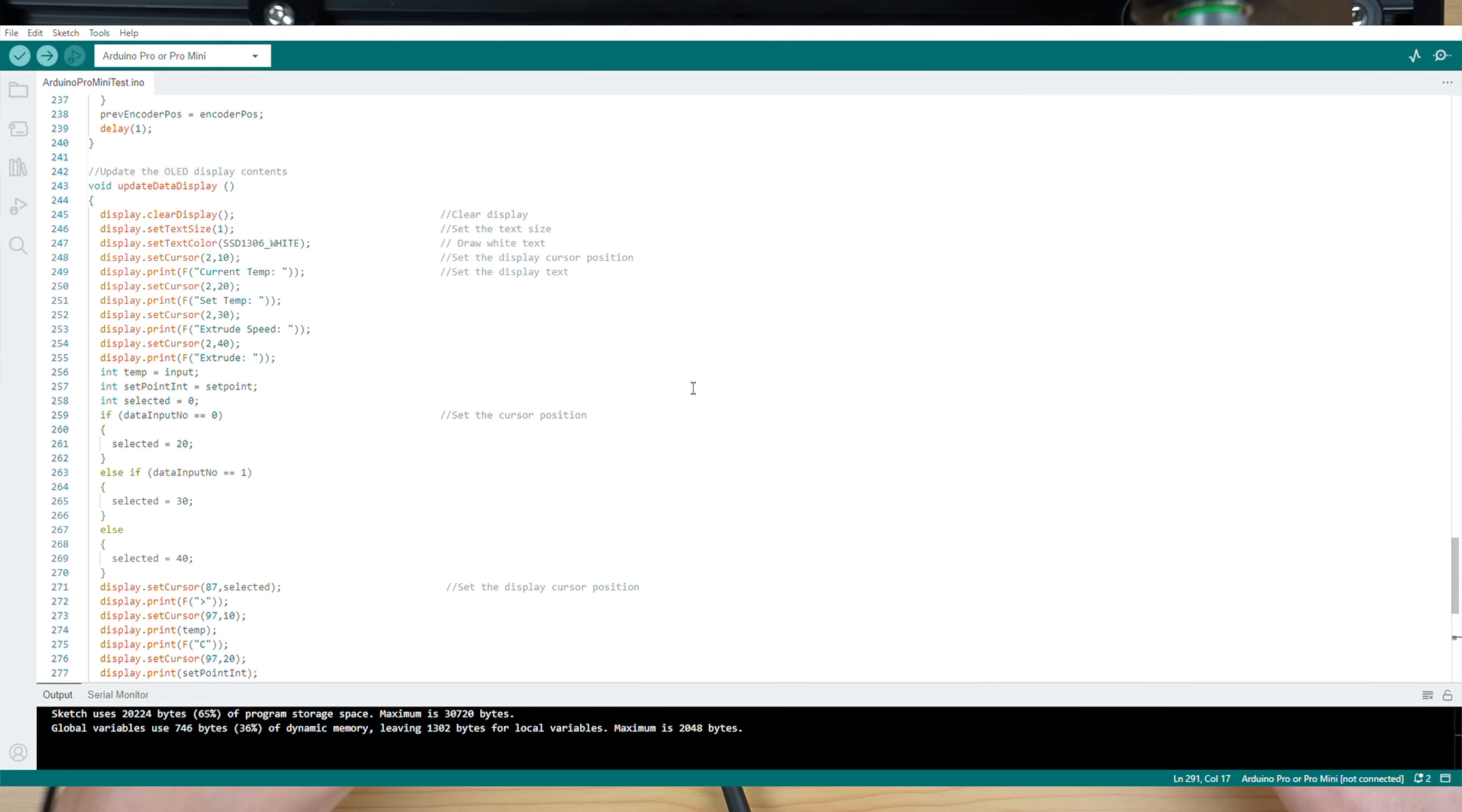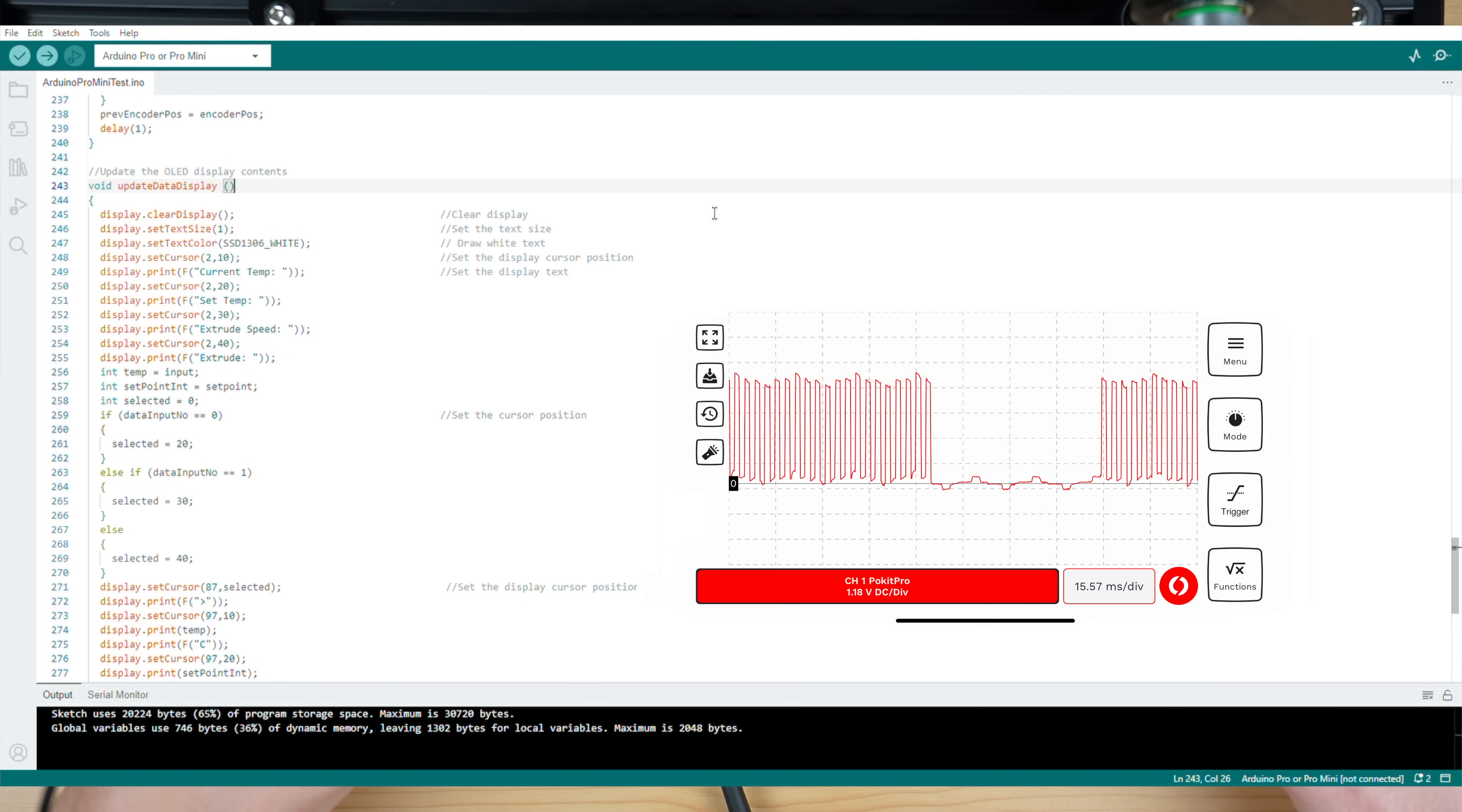In working through the code it seemed like this happened each time the display was being updated. So it looks like the Arduino takes longer to update the display than the period of time between the pulses. So it just stops pulsing the driver while finishing updating the display.